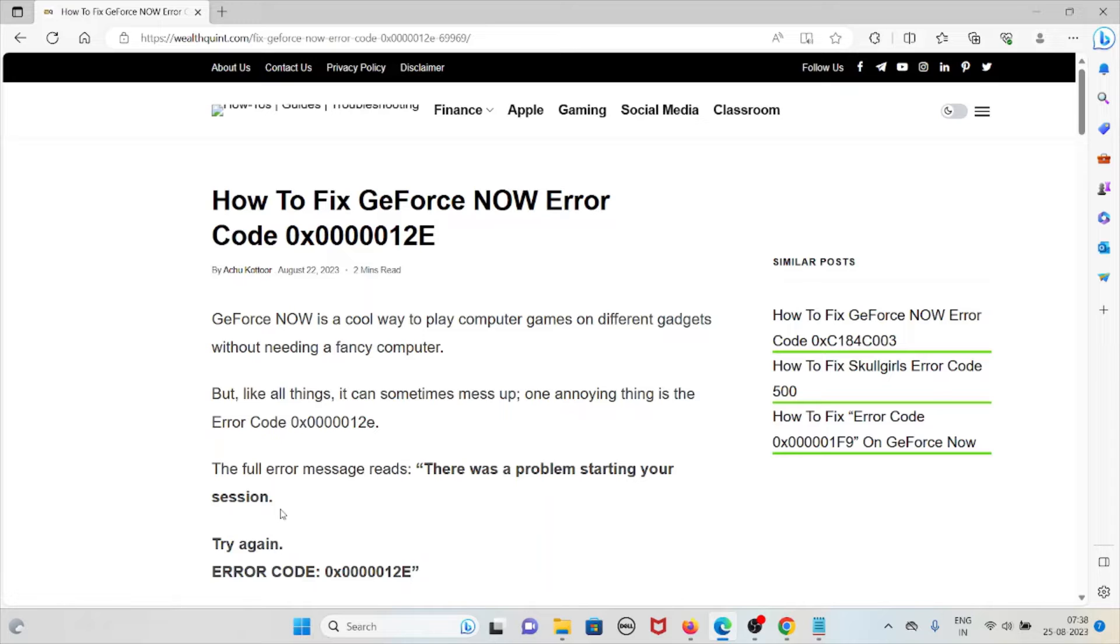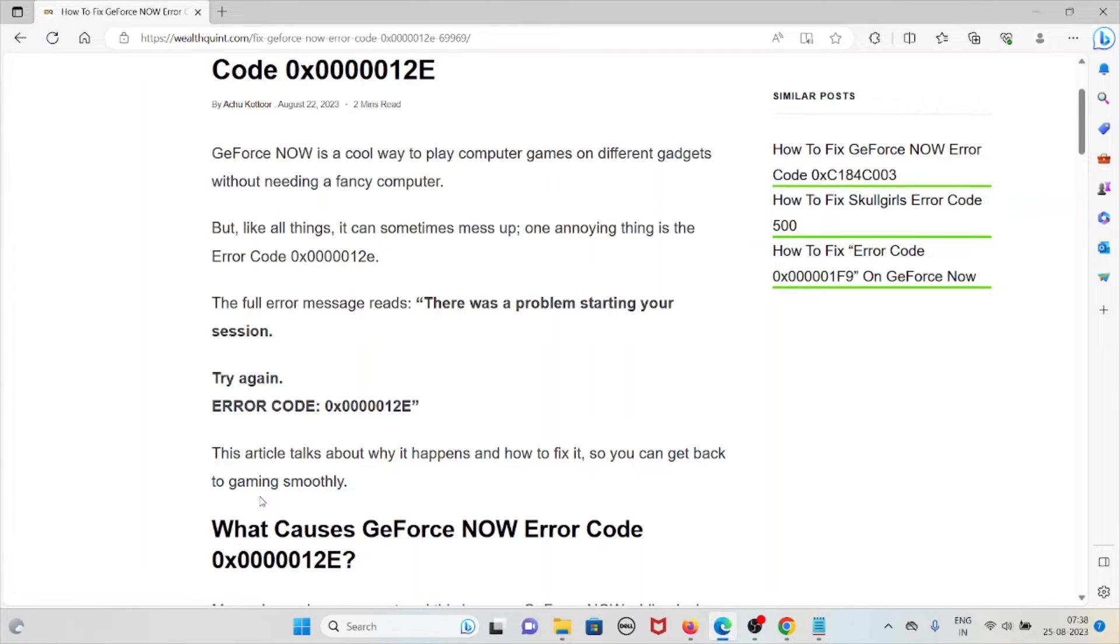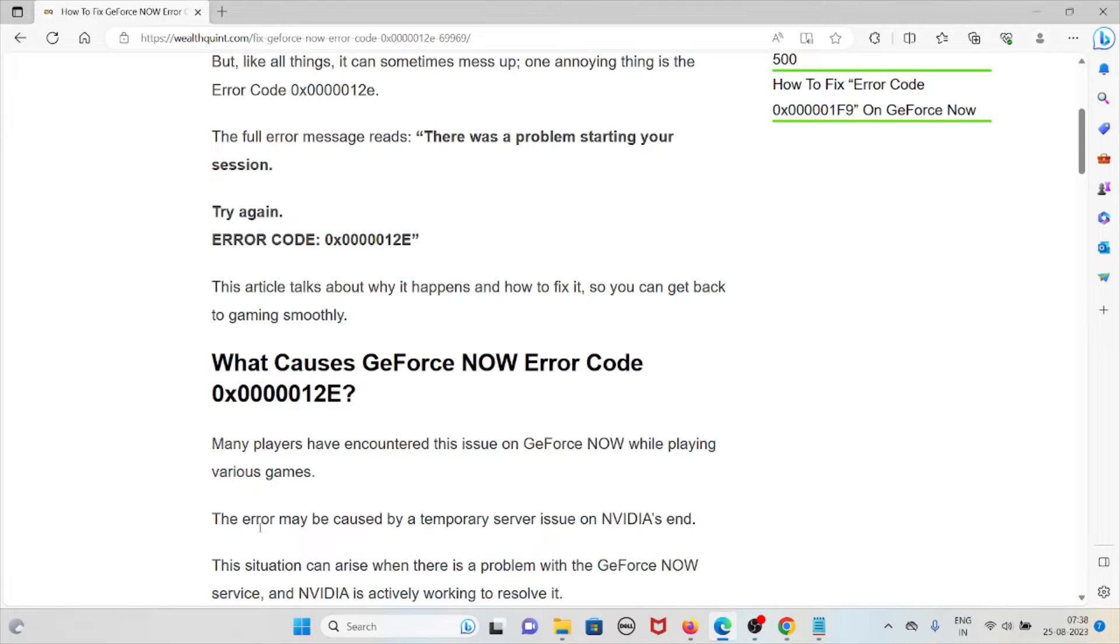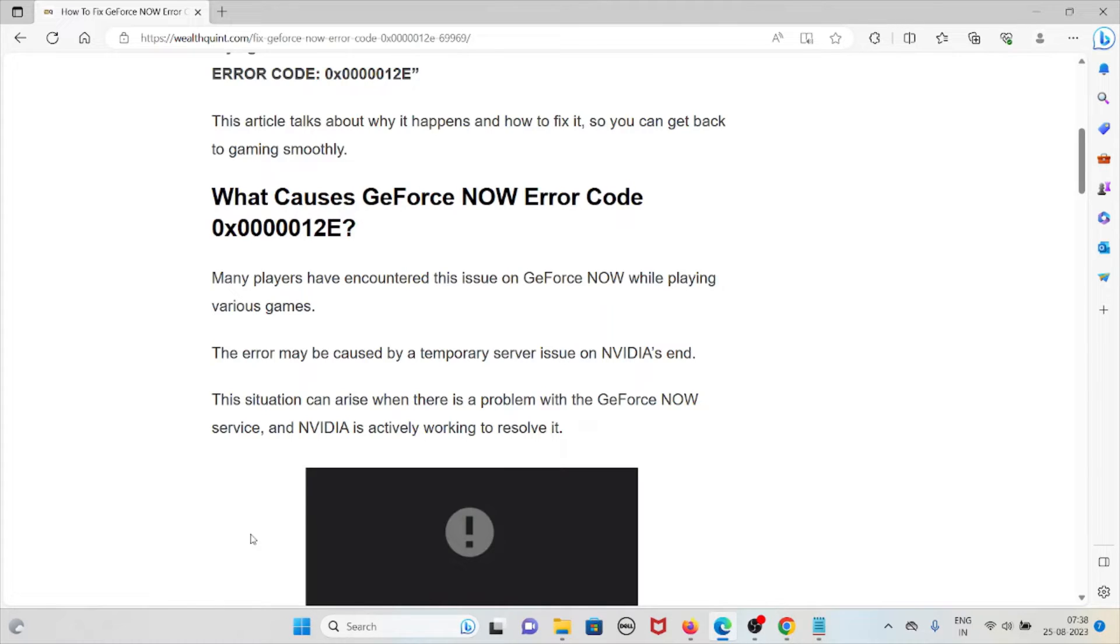Let's see the causes of the GeForce Now error code 0x0000012e. Many players have encountered this issue on GeForce Now when playing various games. It may be caused by a temporary server issue on NVIDIA's end.